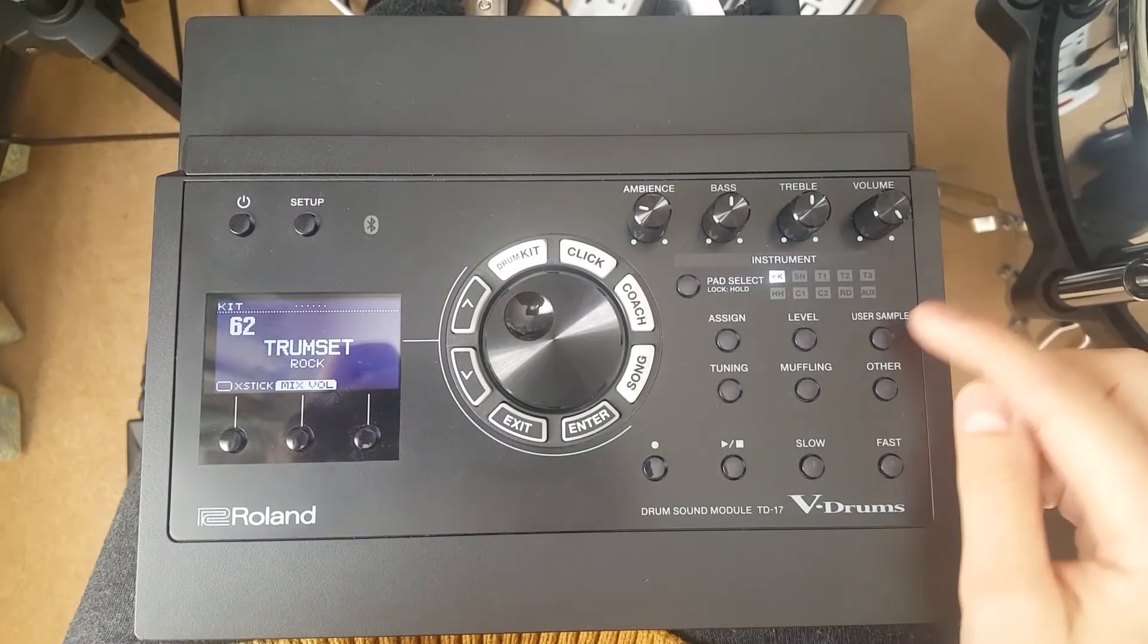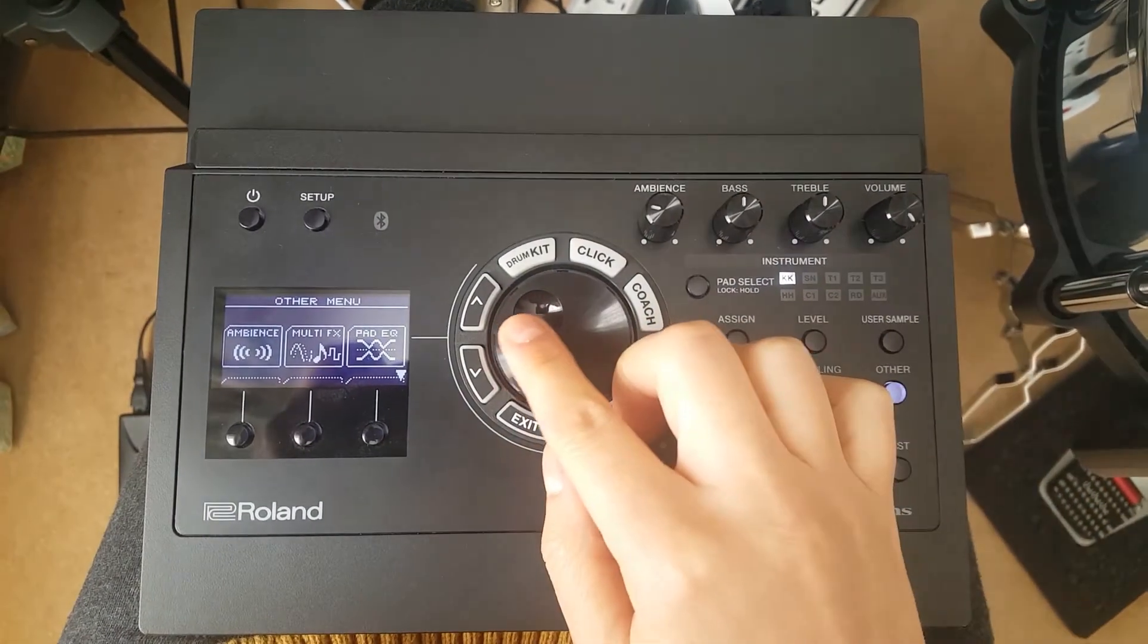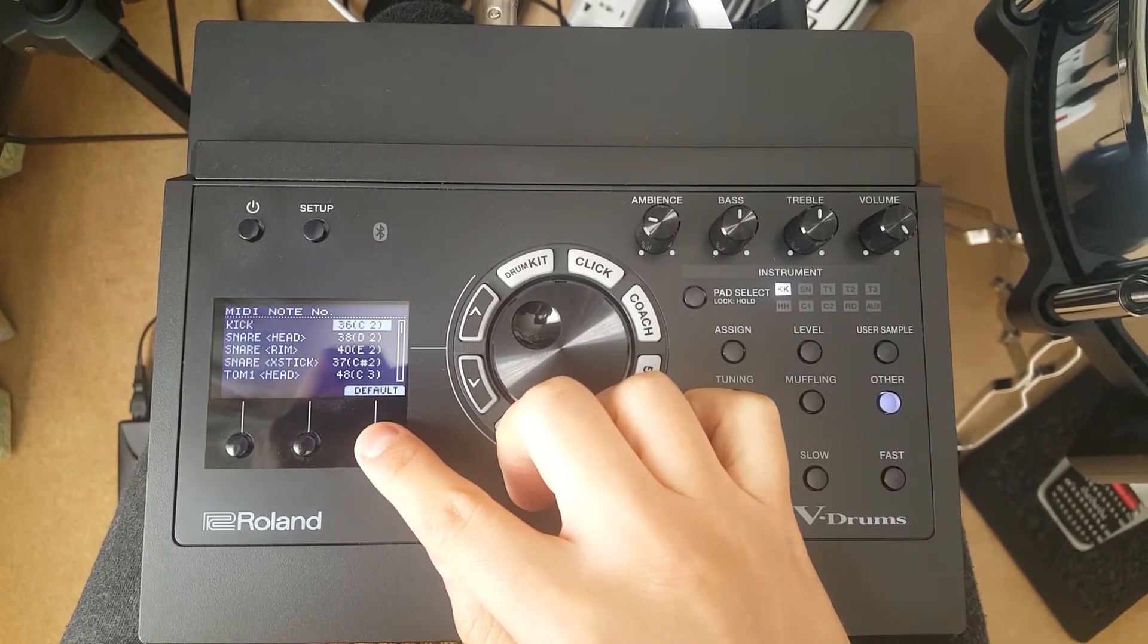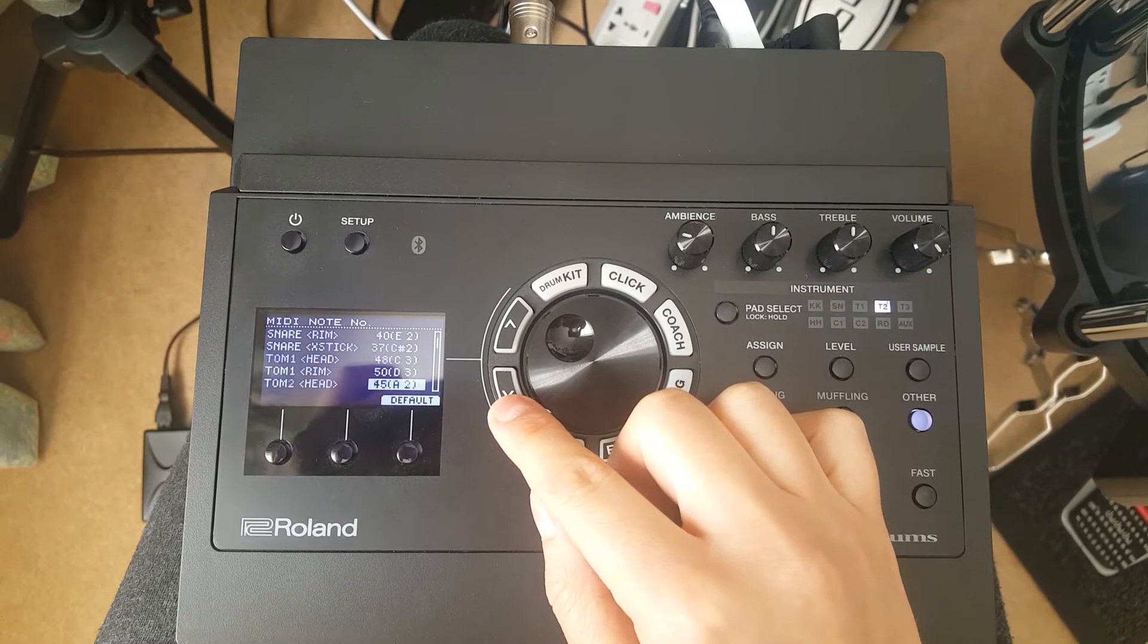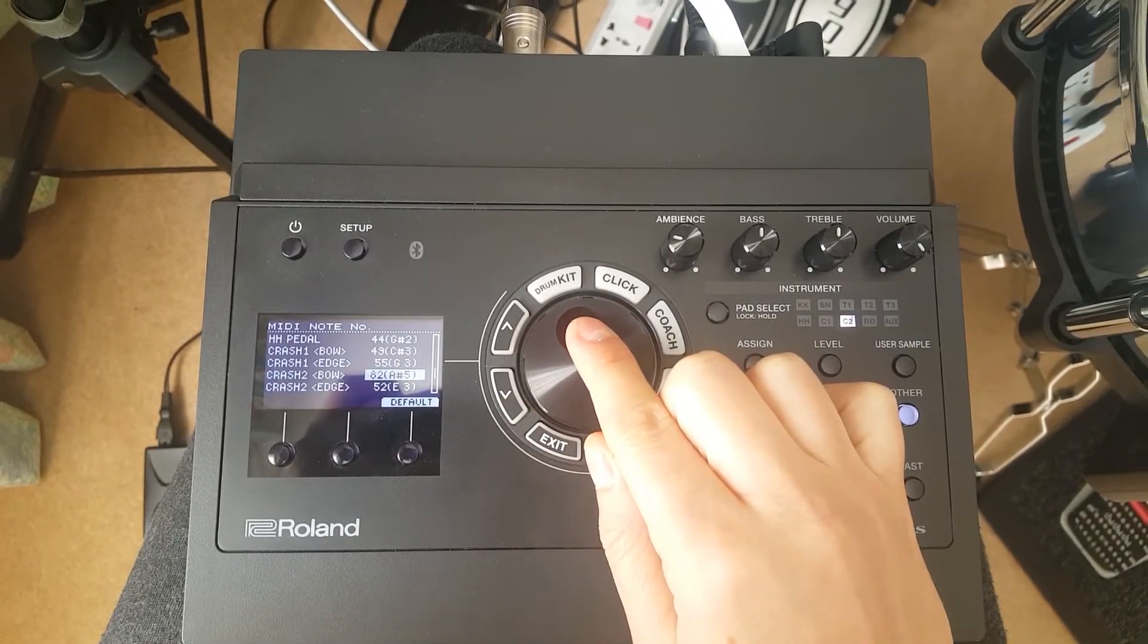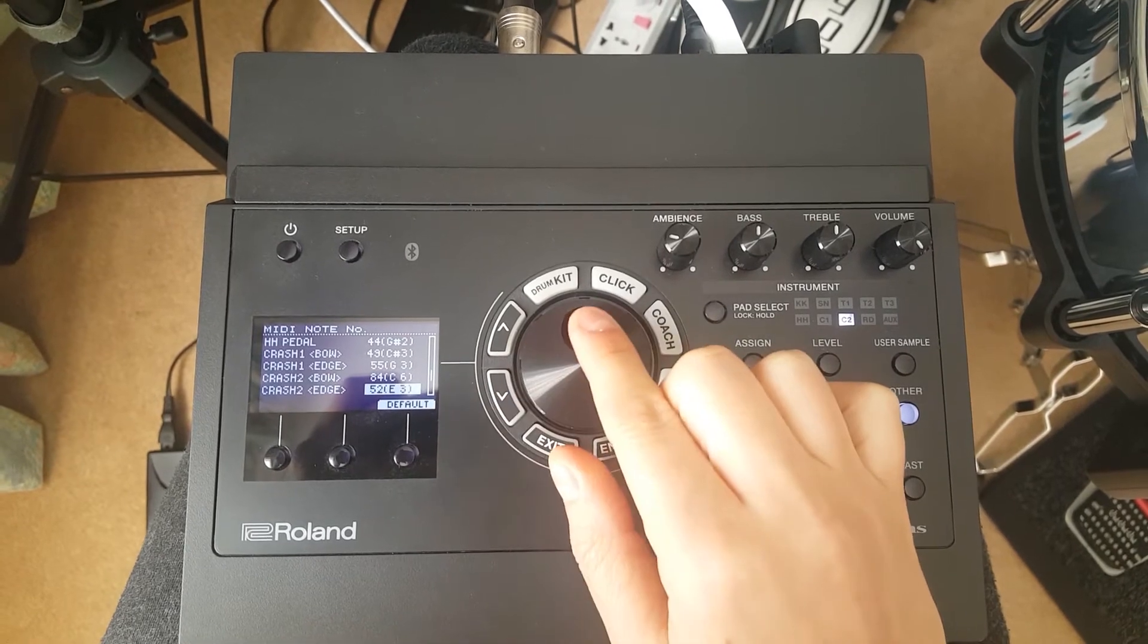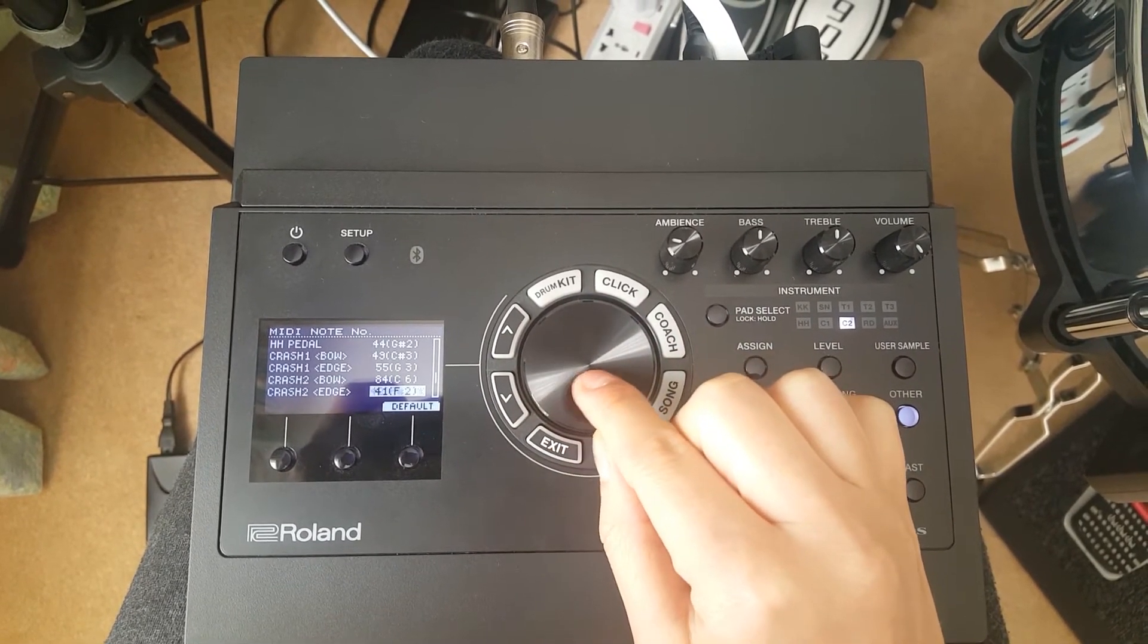On the TD-17, press other. Scroll down to MIDI note. Remember which output your pad is connected to. In my case, crash 2. Then change the MIDI notes to correspond to the MIDI mapping in Superior Drummer 3. In this case, note 30 for edge and note 84 for bow.